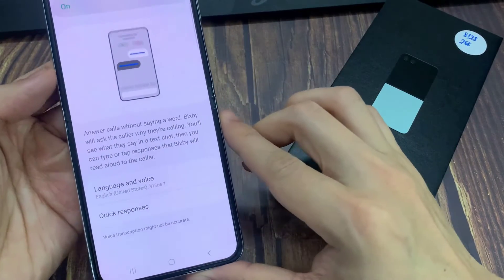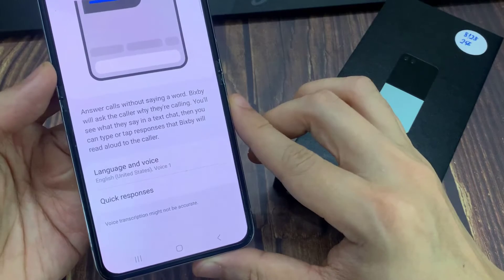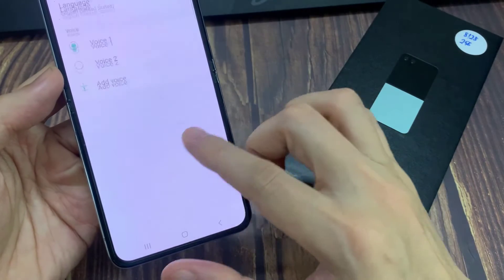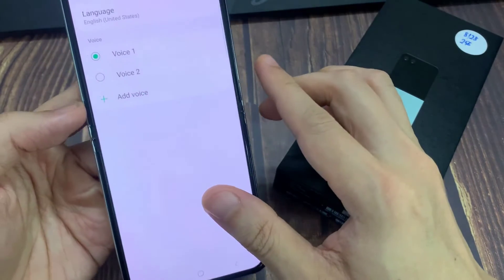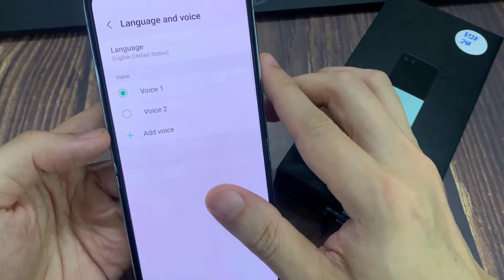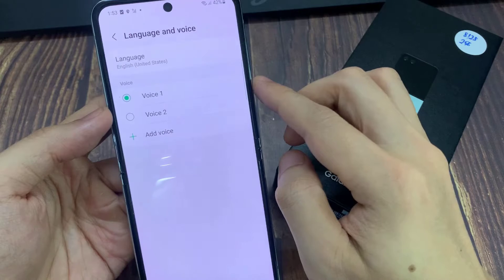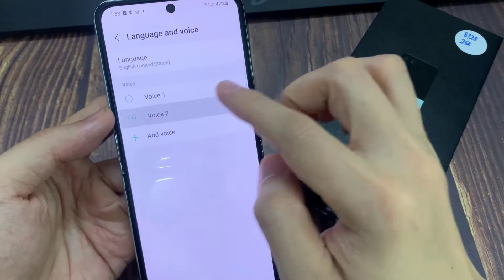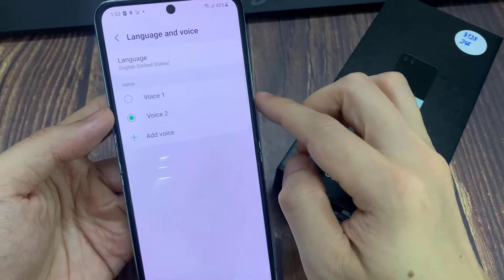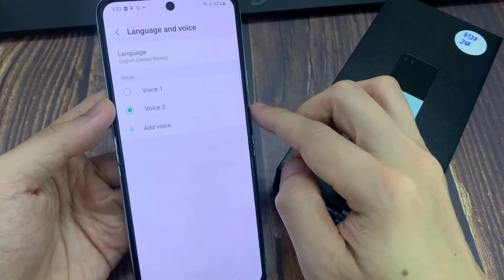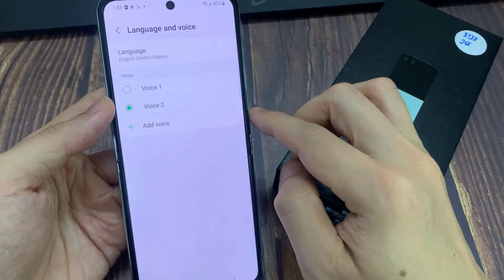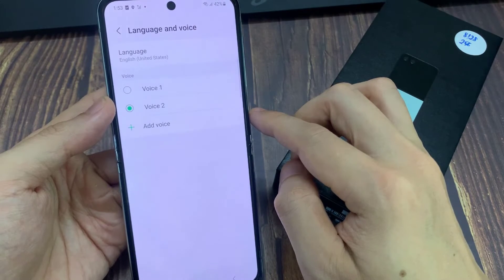Next, in here you can change the voice. Hi, I'm Bixby. I can help you chat to callers when you can't talk aloud.